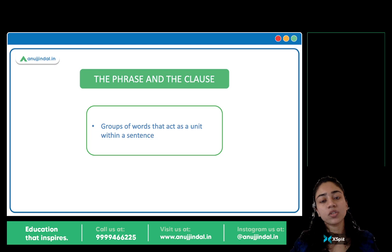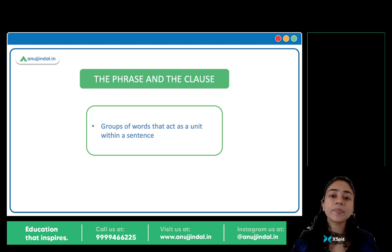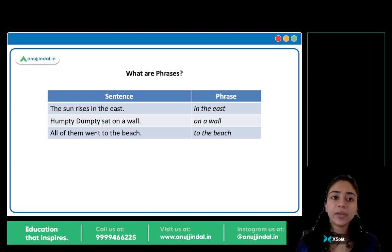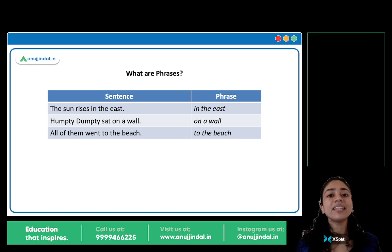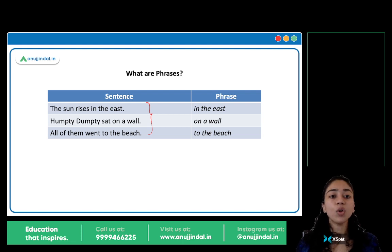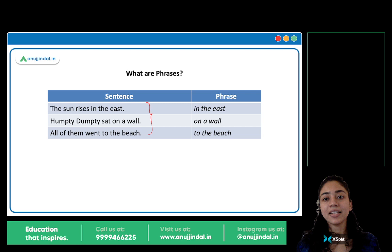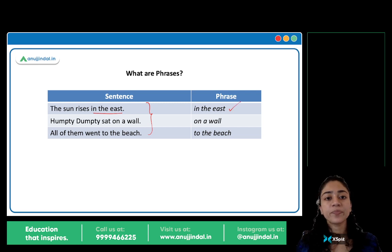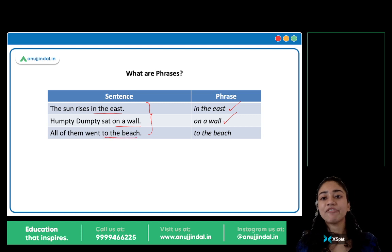Let's move on to phrase and clause. What is a phrase? What is a clause? Phrases and clauses are basically groups of words that act as a unit within a sentence. Let's look at phrases first. You have three sentences: 'The sun rises in the east,' 'Humpty Dumpty sat on a wall,' 'All of them went to the beach.' In these sentences, 'in the east' is a phrase, 'on a wall' is a phrase, 'to the beach' is a phrase.